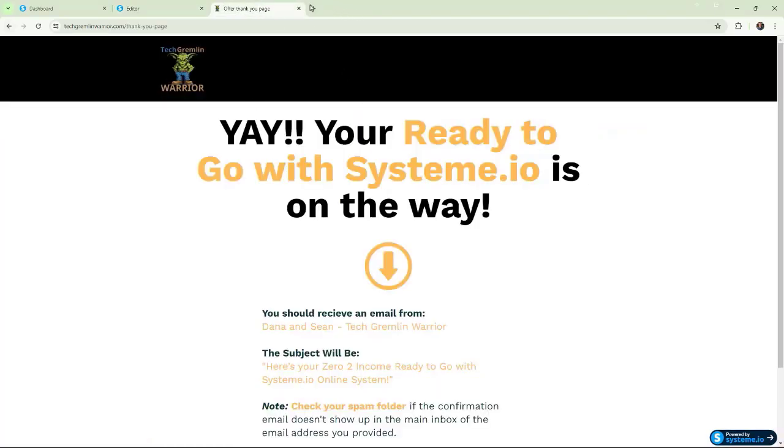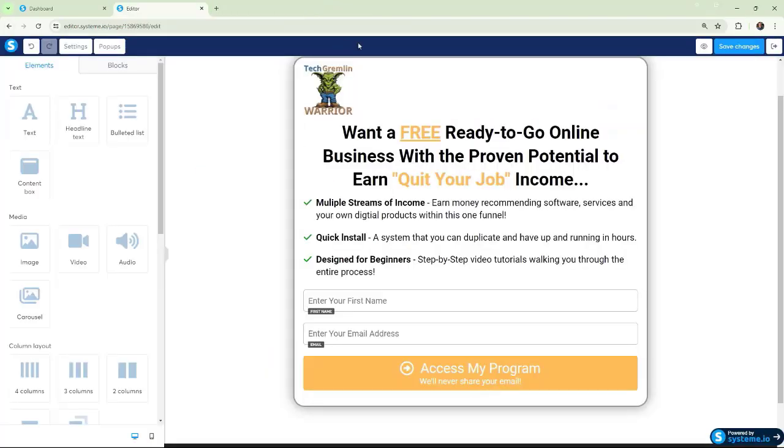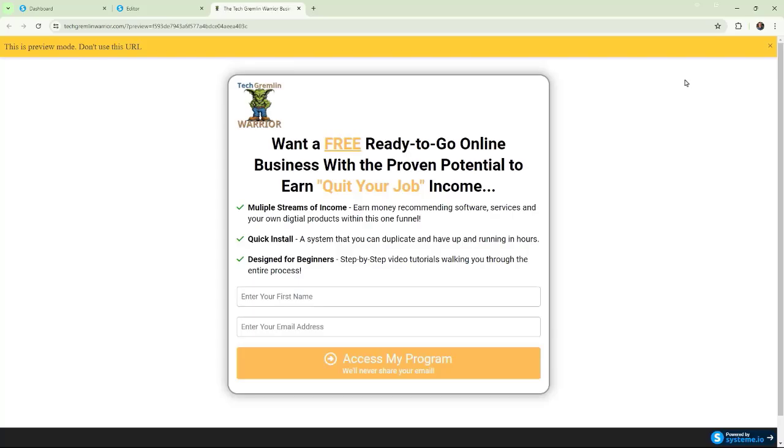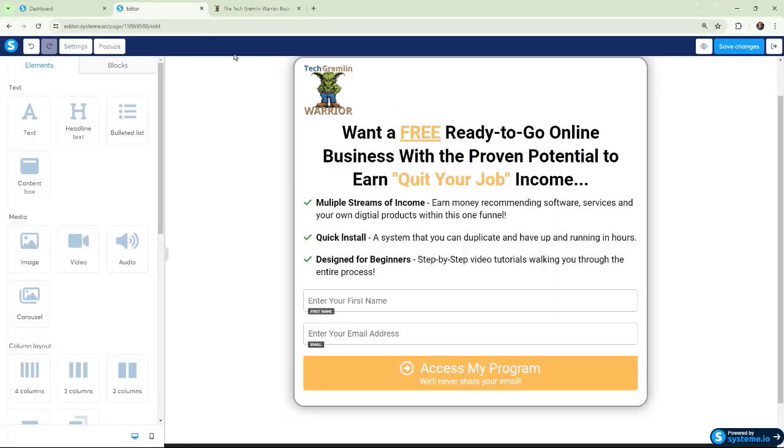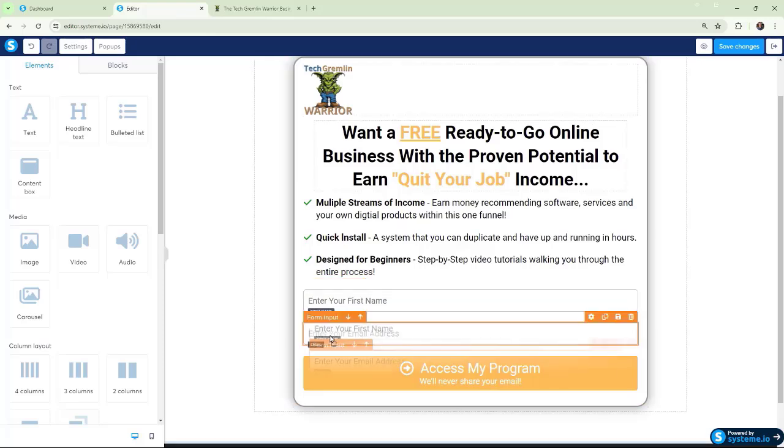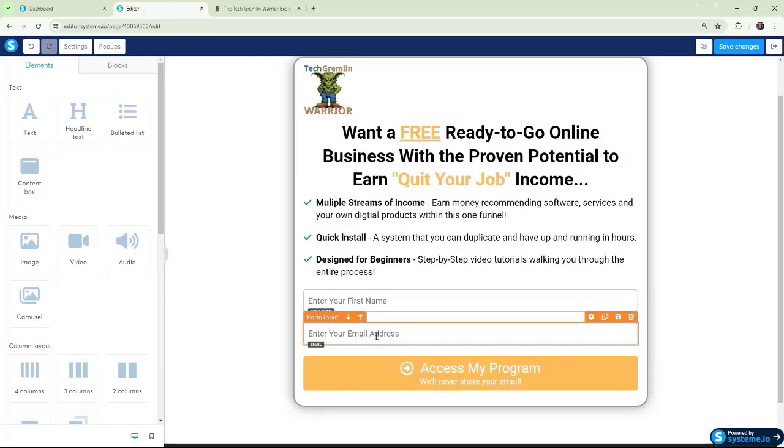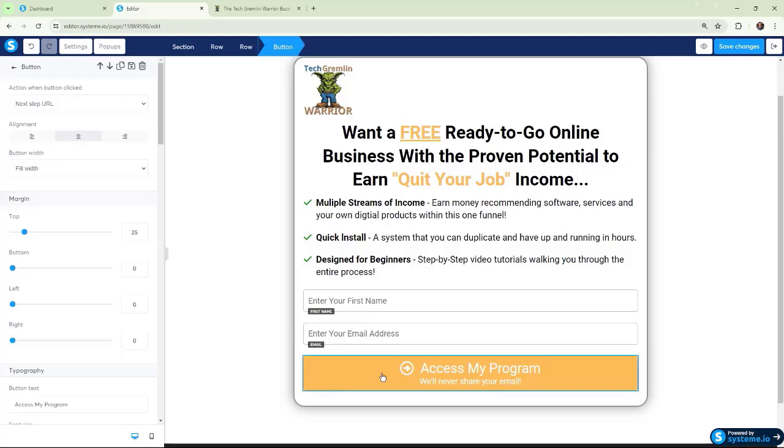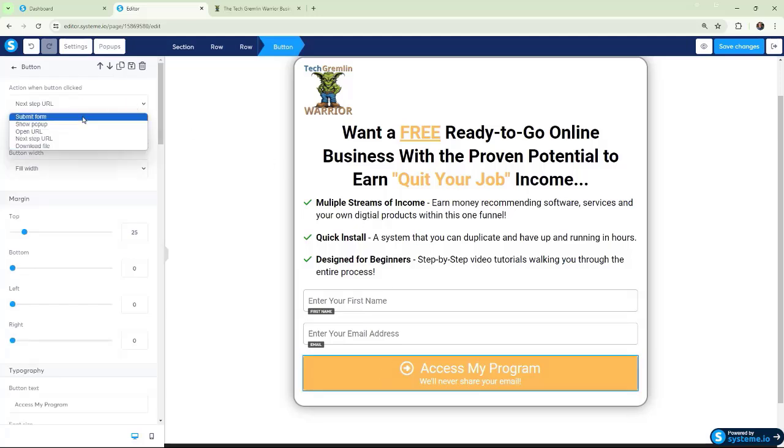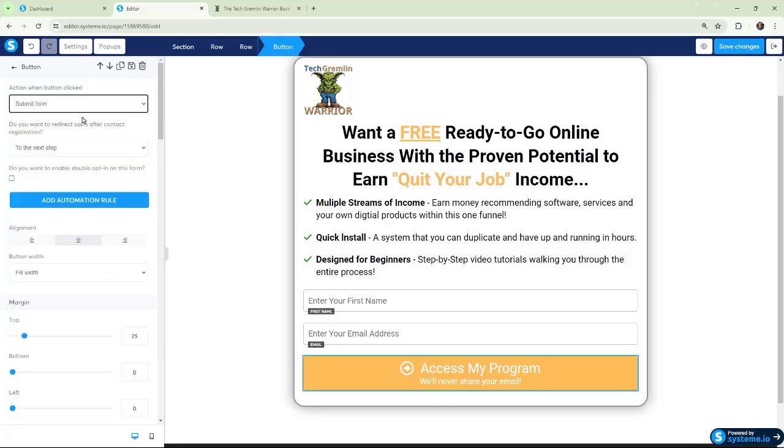If we go back, I'm just going to exit out of this. And if we do a preview, everything looks fine, right? But if we go back to our editor, when you are collecting an email right here, your button has to be a submit form.